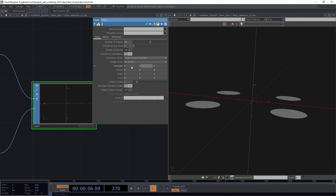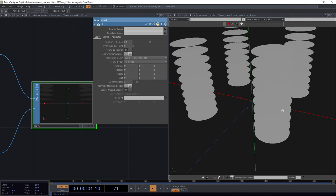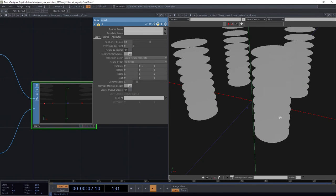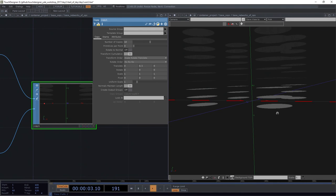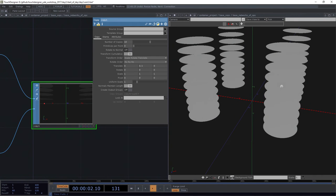So what I want to do is use this translate parameter, and I'm going to change this to 0.5. So now every copy is translated up just half a unit. So up half a unit, we get a circle. Up another half a unit, we get another circle. Up another half a unit, we get another circle. And this happens 10 times.